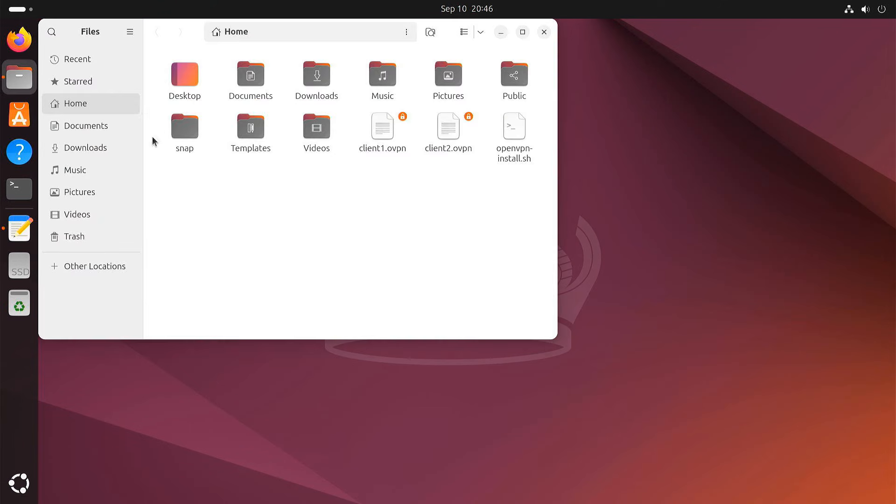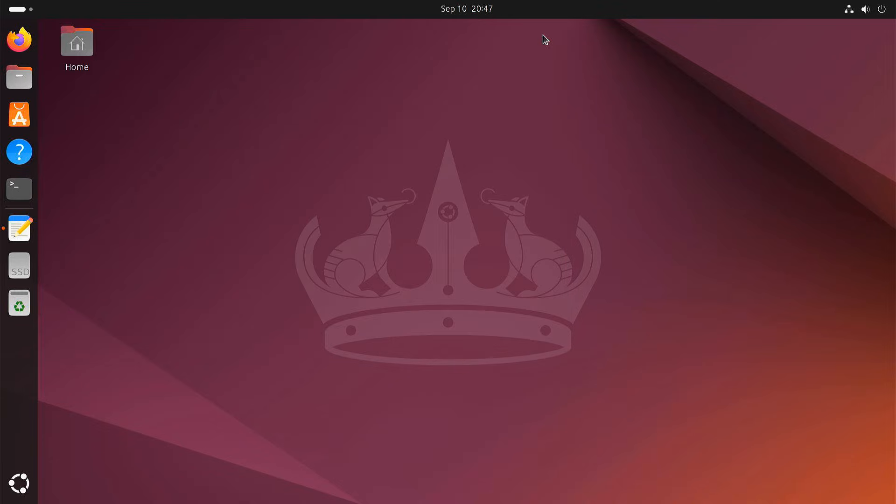Now we can use the new file on another device to connect to your VPN. Just repeat these steps for each additional client you want to create. And that's it, you've successfully set up your own OpenVPN server on Ubuntu.